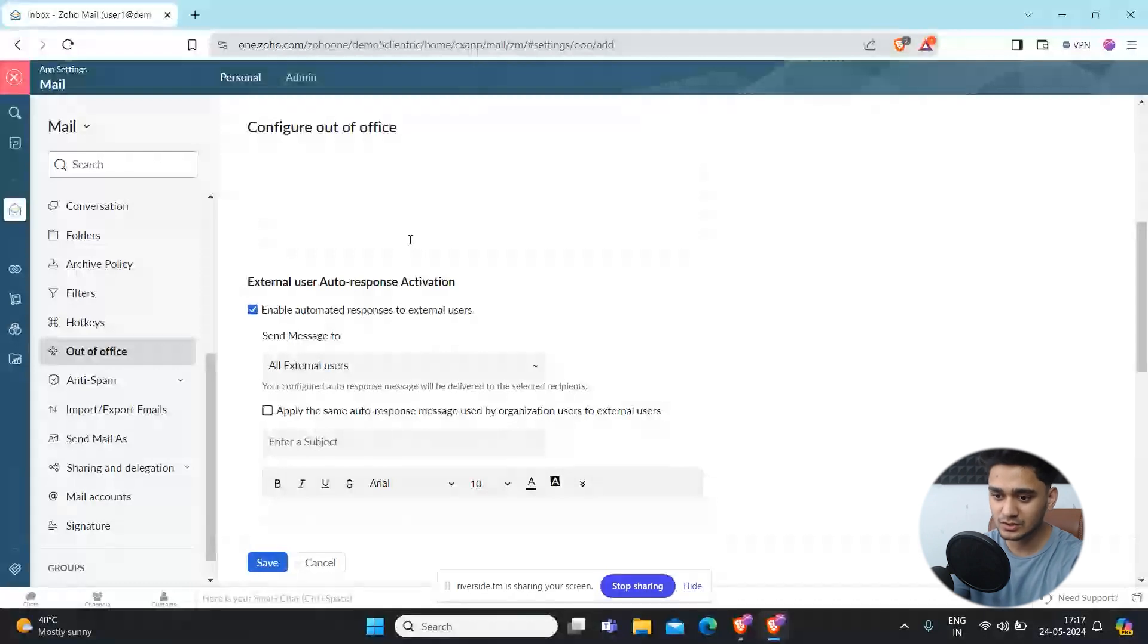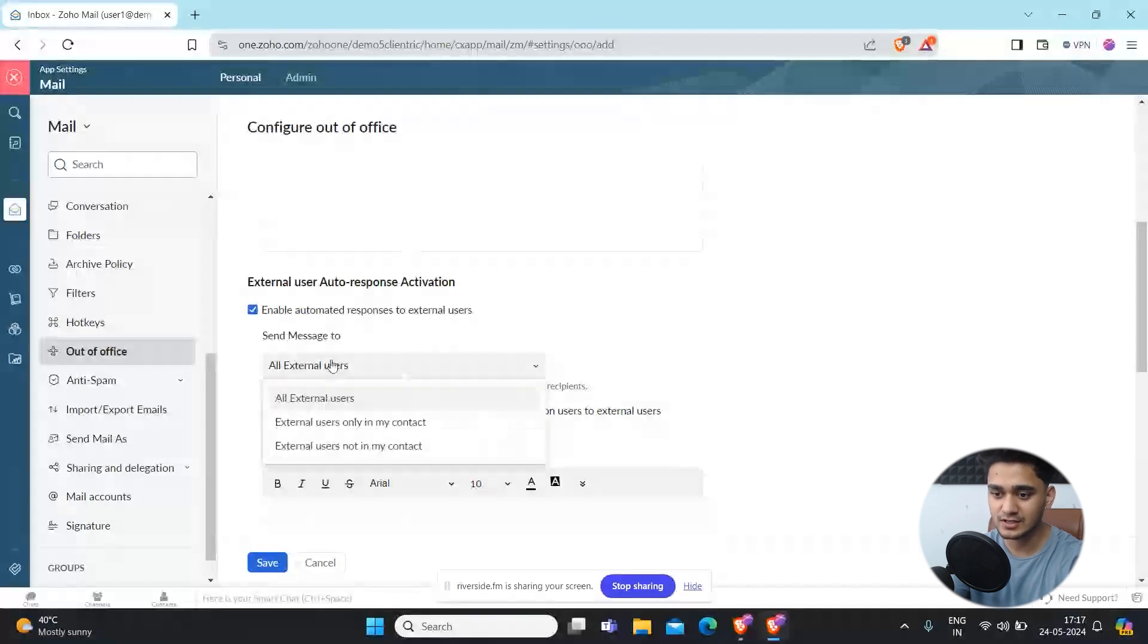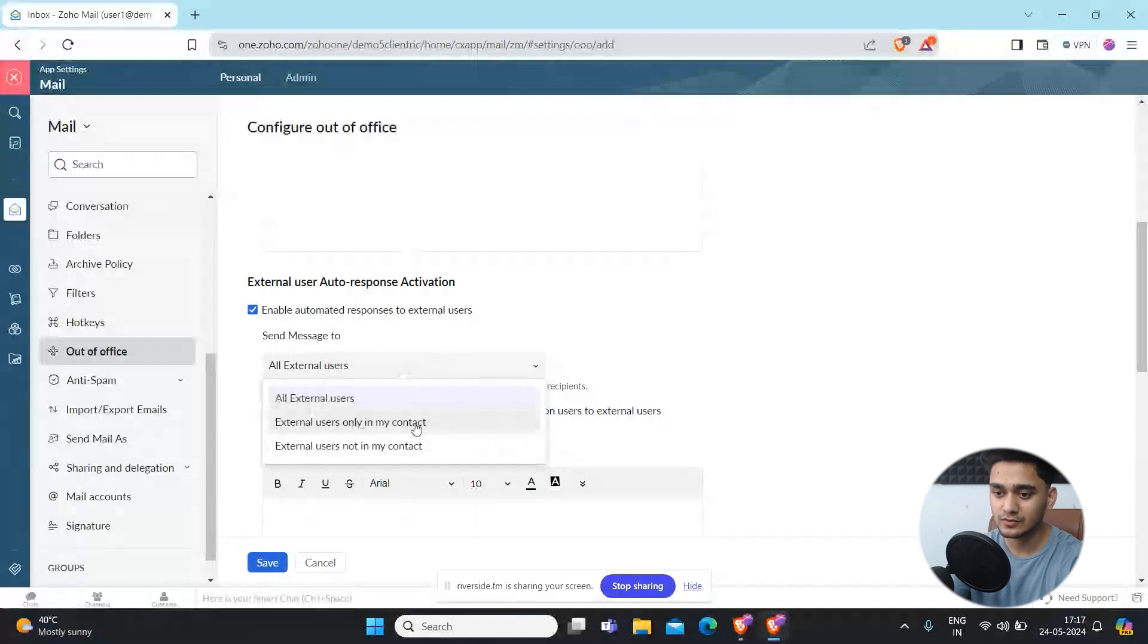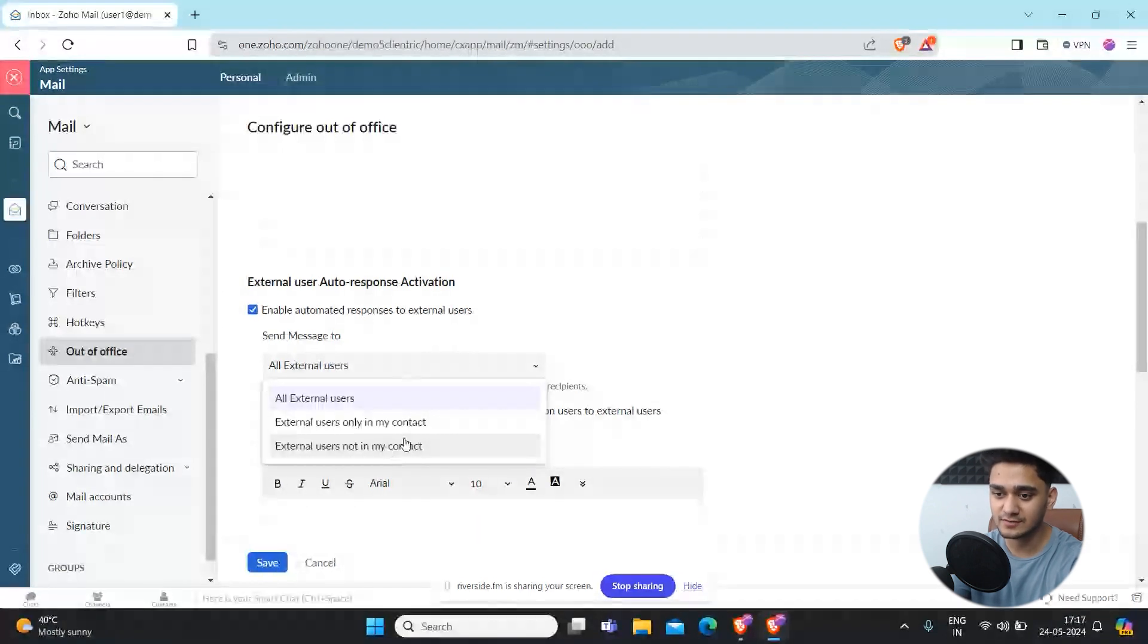You can select external users that are only on your contact and external users. So for all external users, you can do that configuration settings as well.